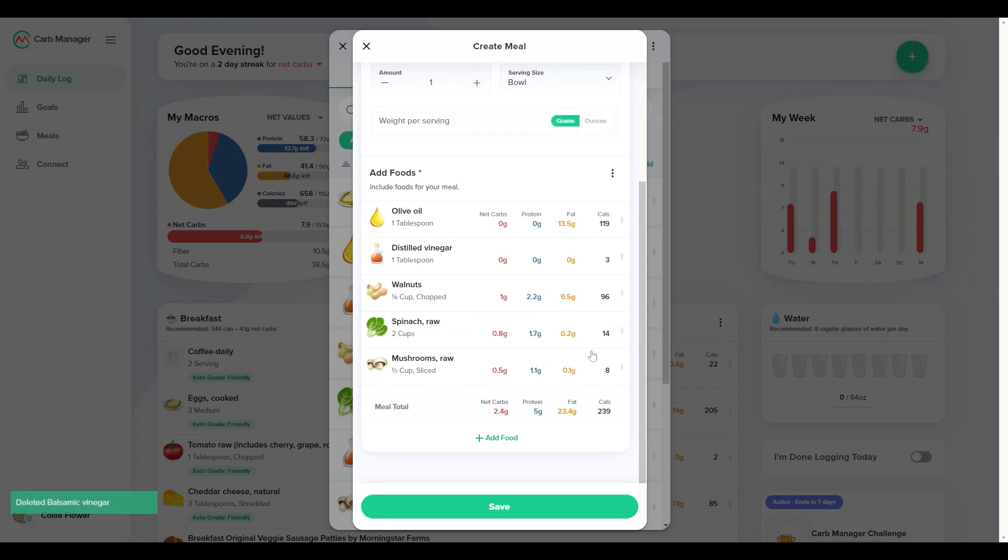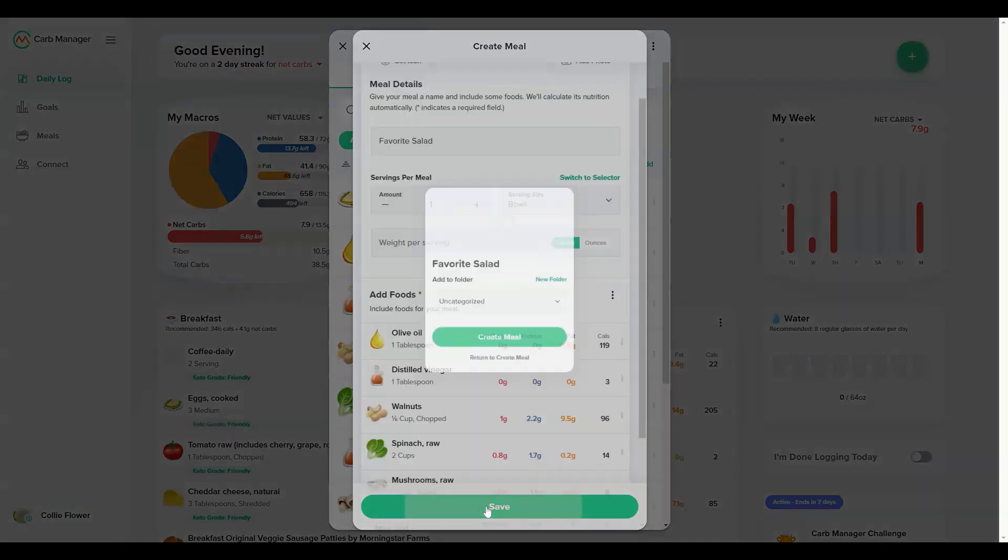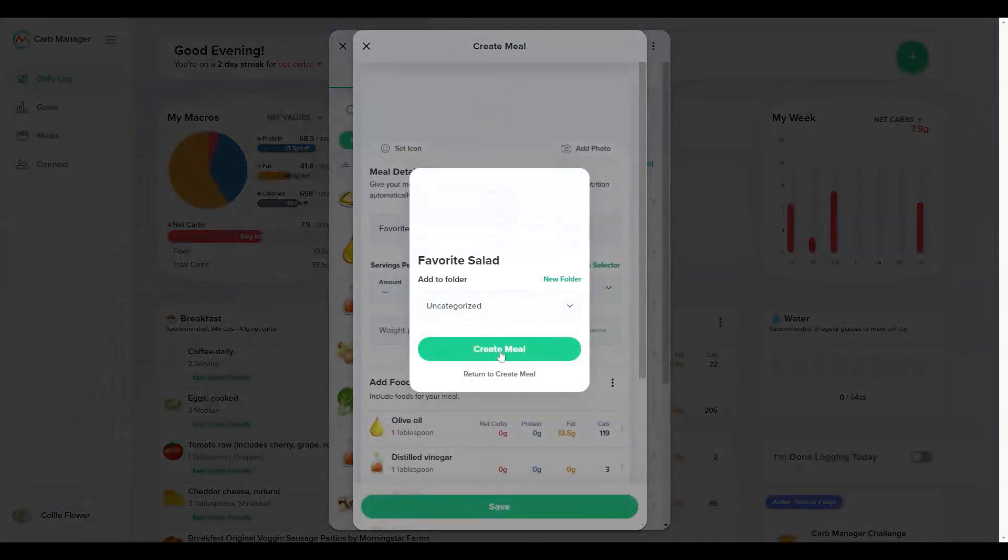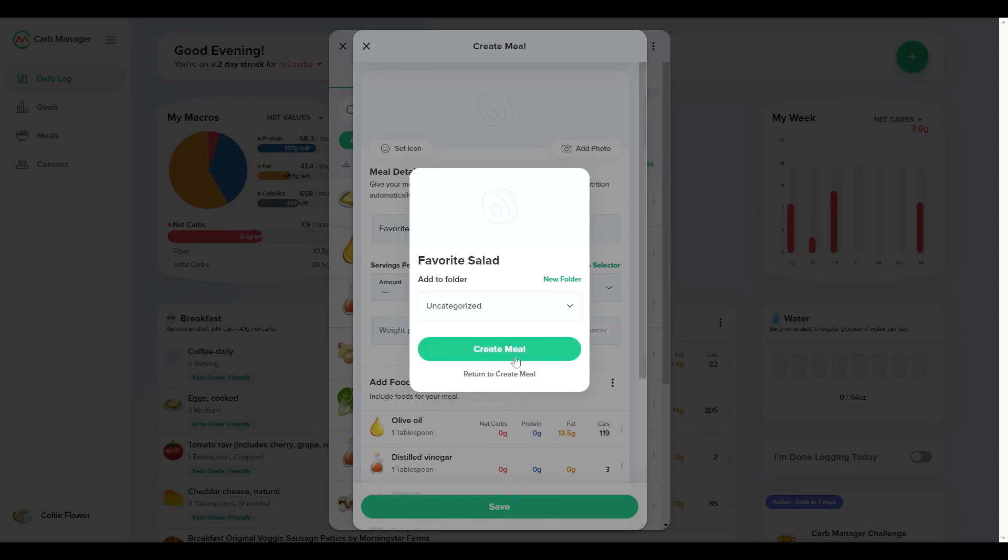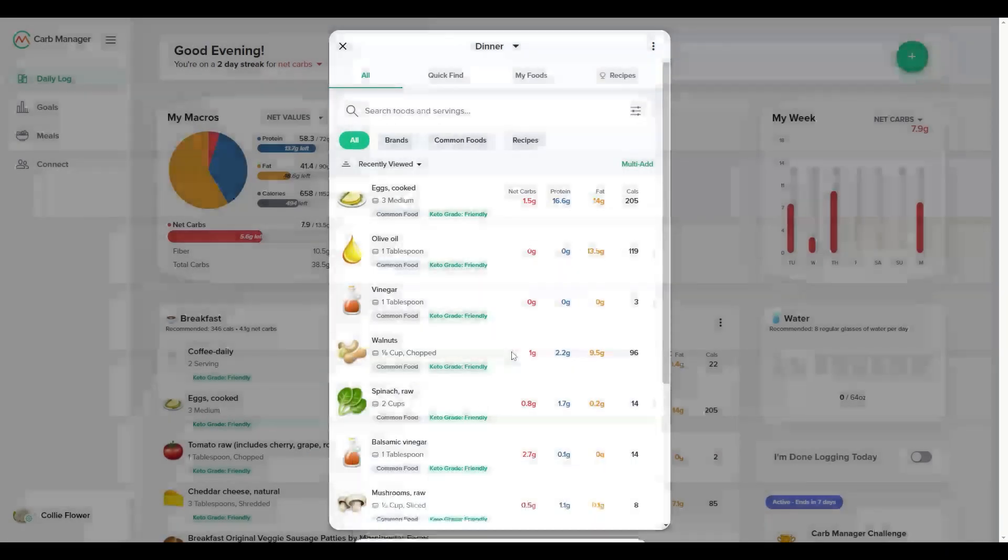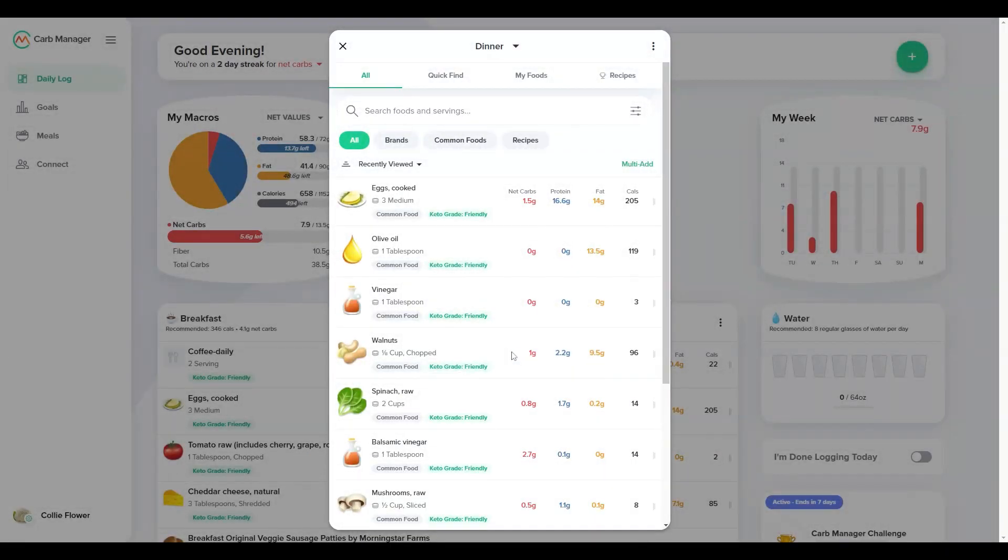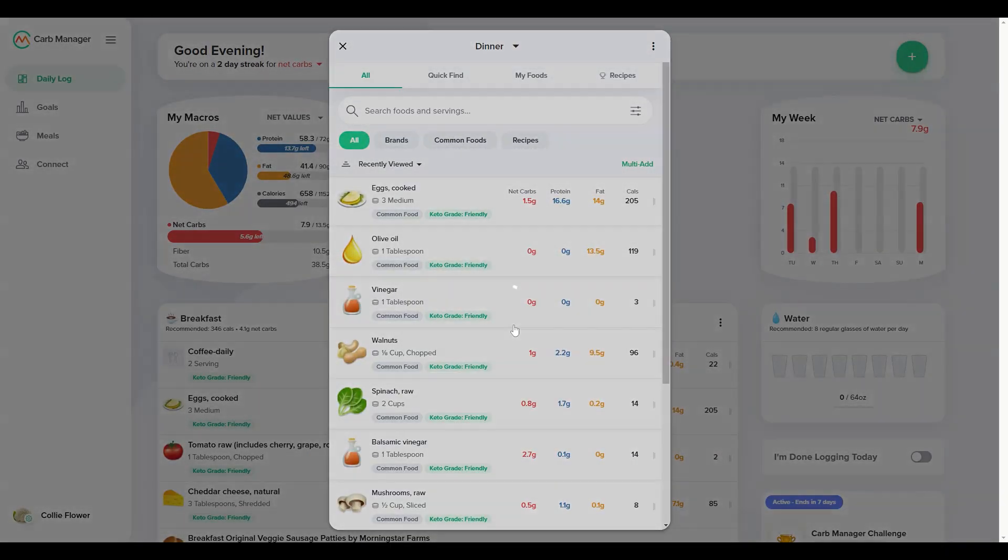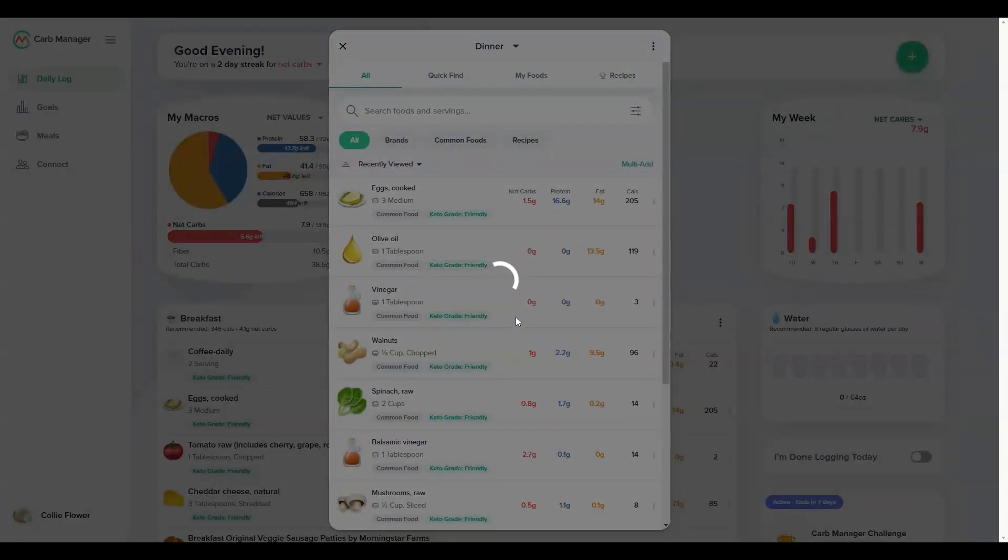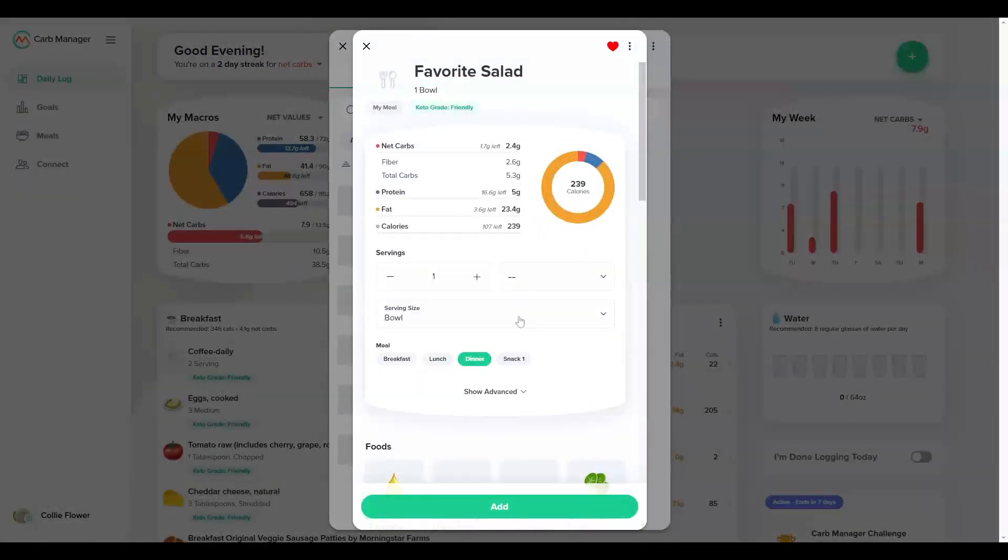You can select or create a folder in My Foods if you want to organize your custom meals. When you create the meal, it's ready to log right away and you can find it later in My Foods and your favorites.